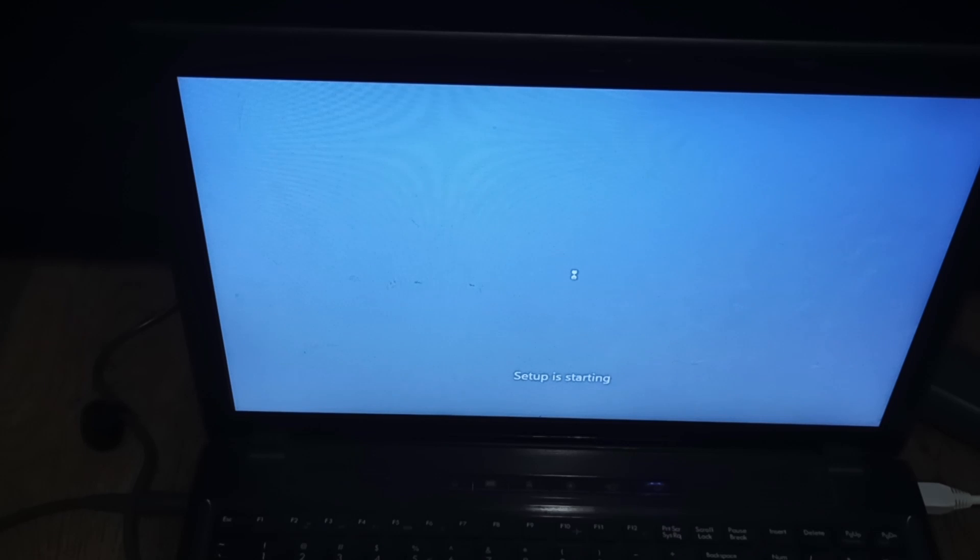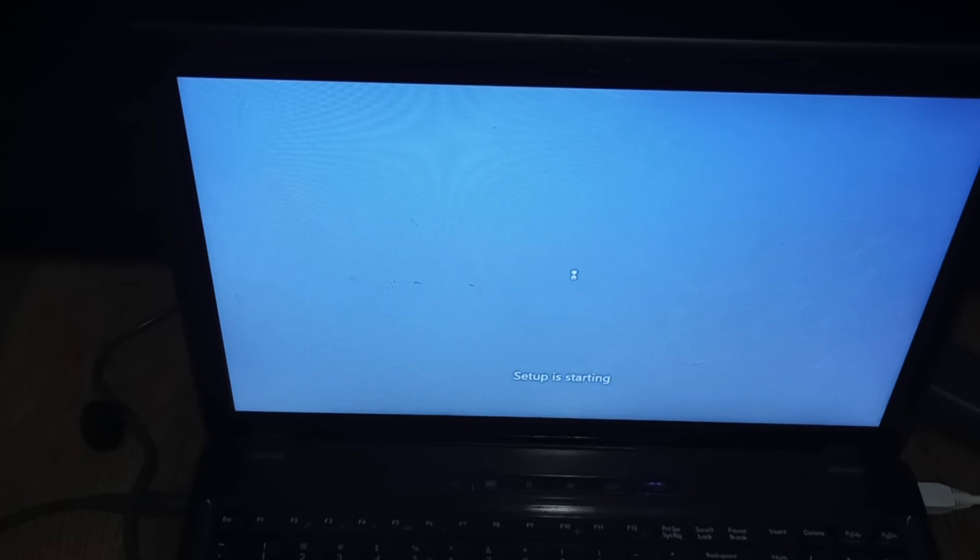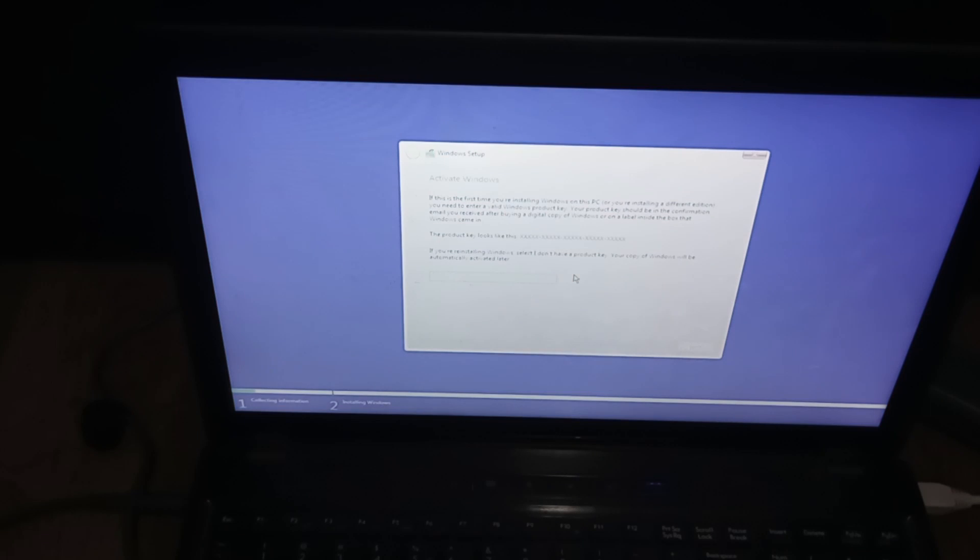It says down there setup is starting. Wait for that to complete. This shouldn't take too long since the drive I have Windows 10 media on is pretty quick.